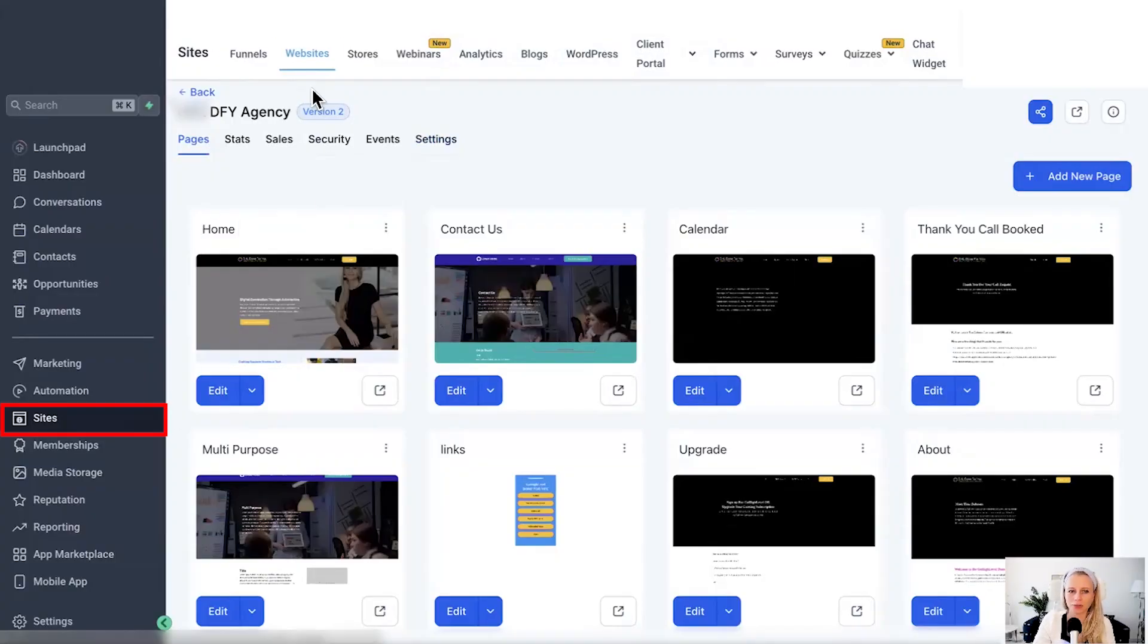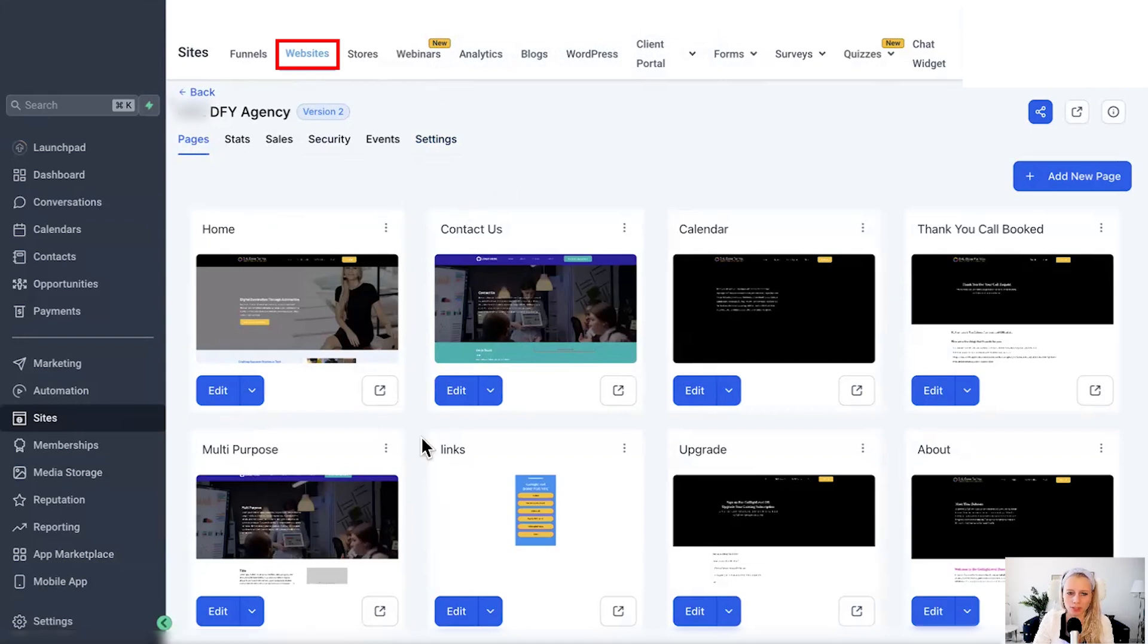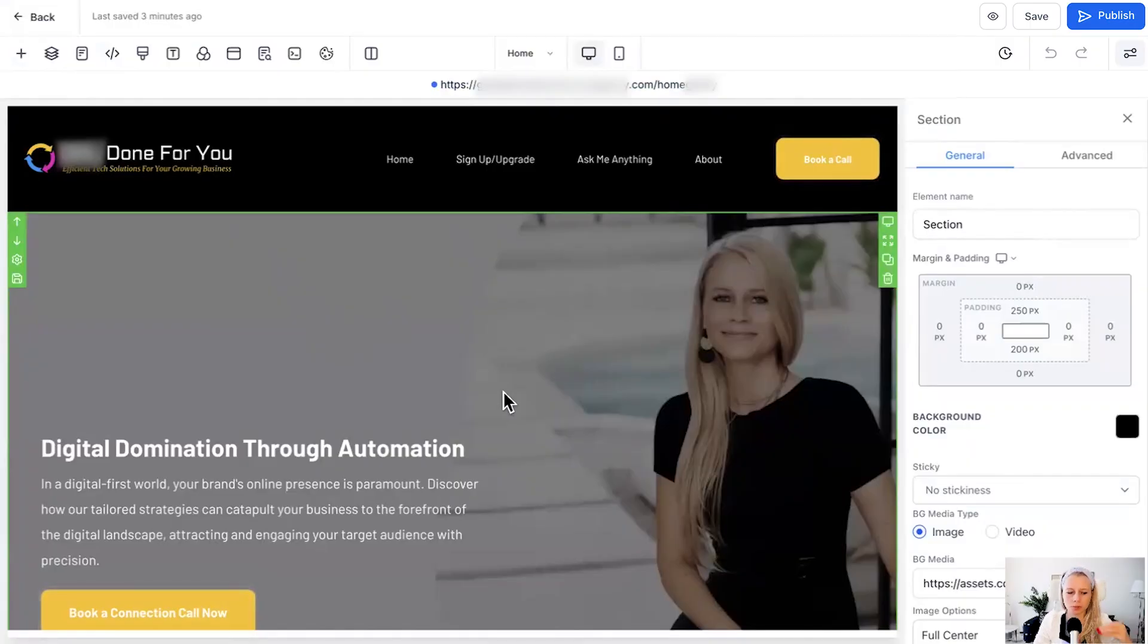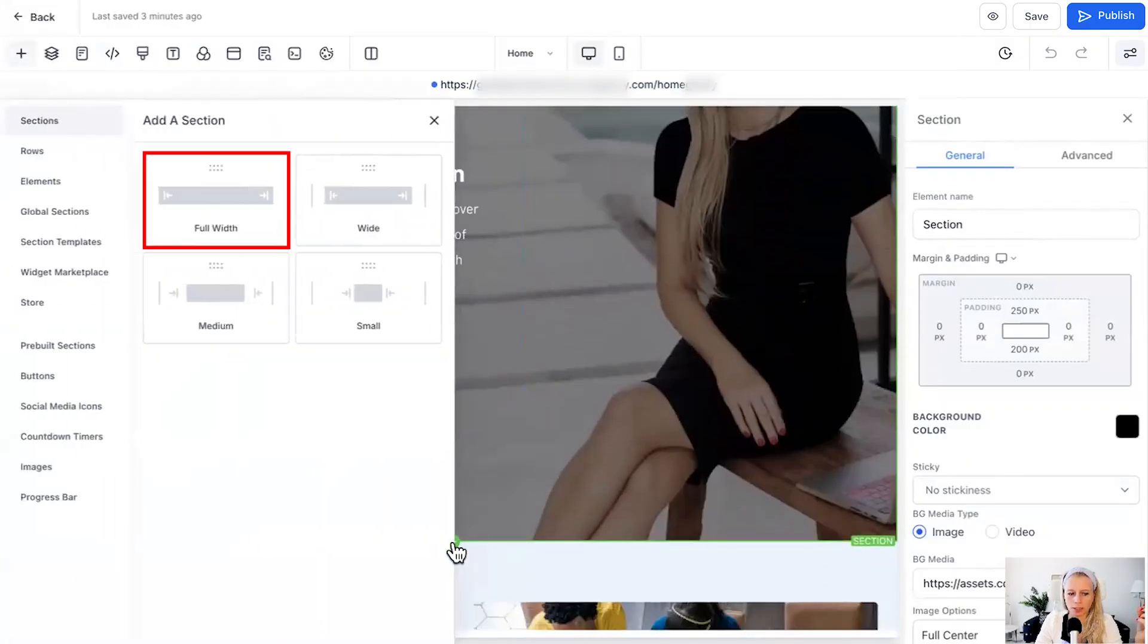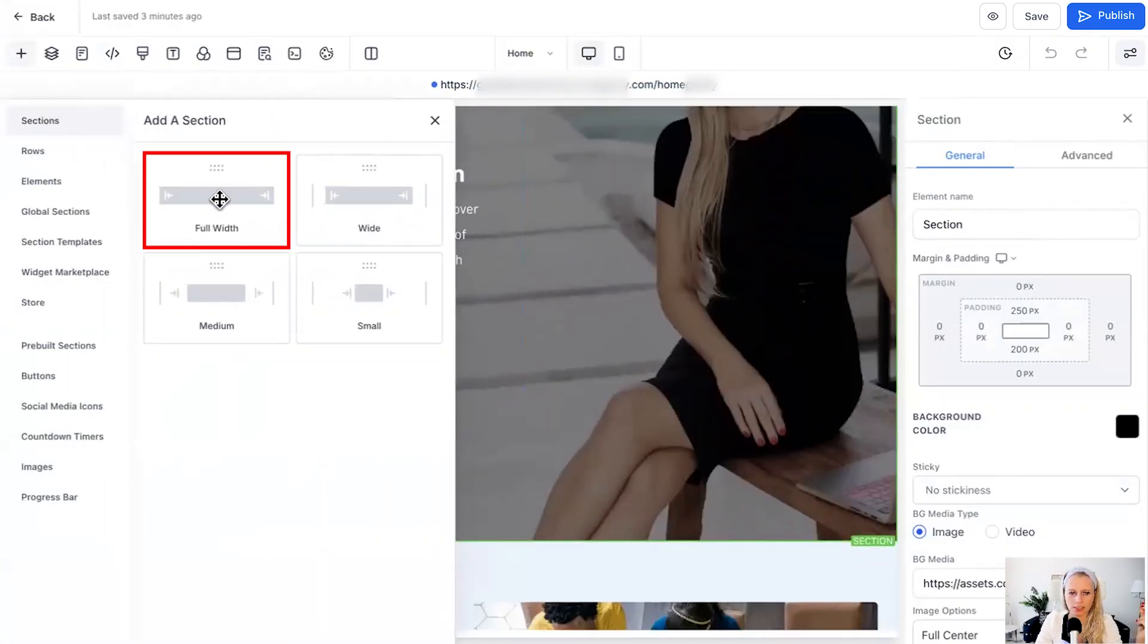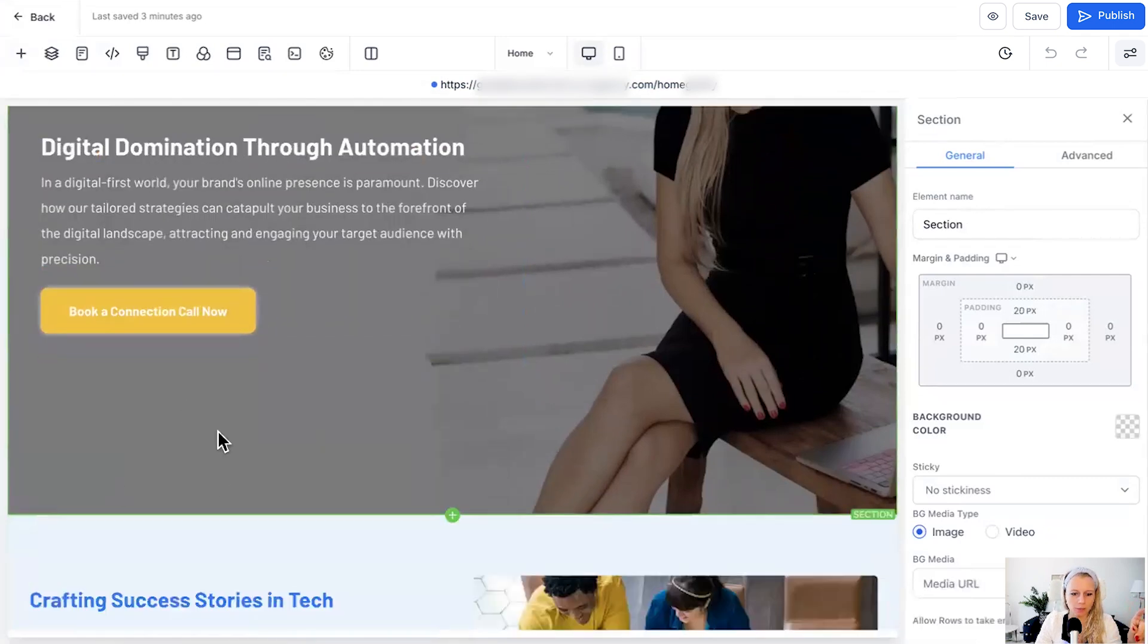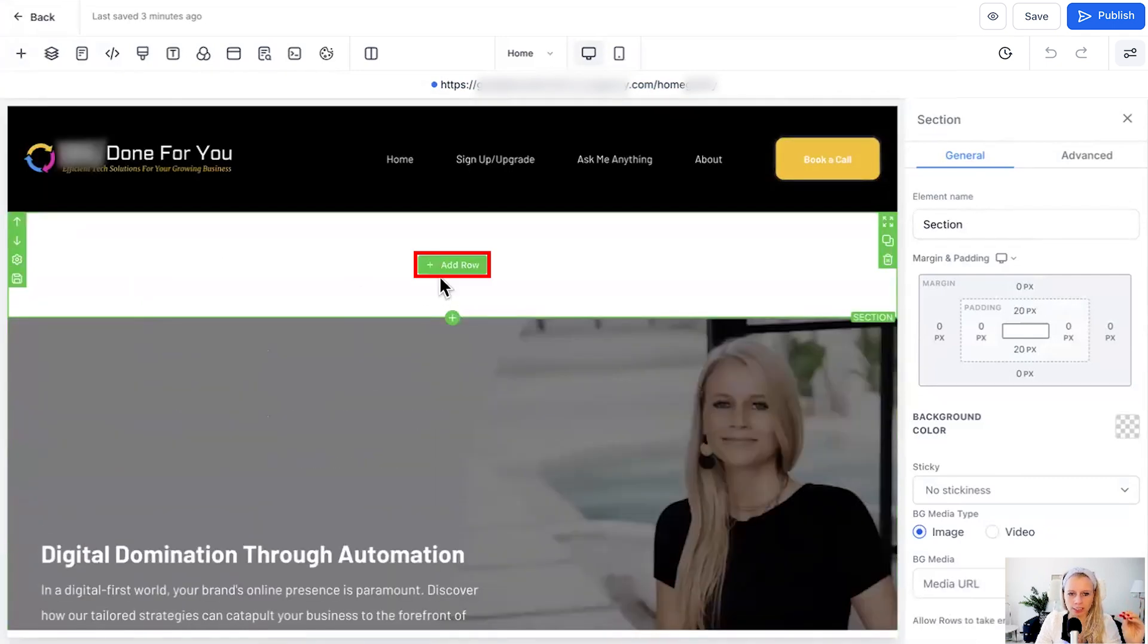First click on sites on the left, select websites or funnels at the top, then select your website, then click on edit any page within that website. Now let's pretend we would add another element, let's scroll down a little bit, click plus, let's add a full width one, click up so it just lands at the top right here.